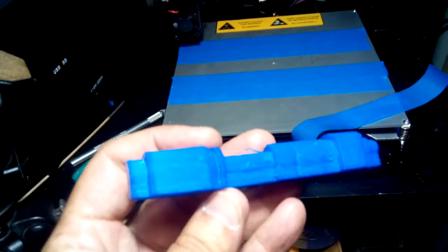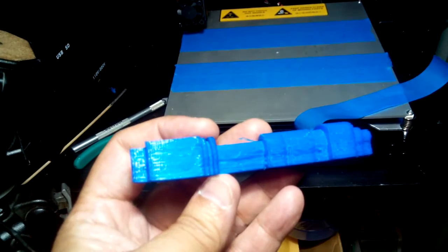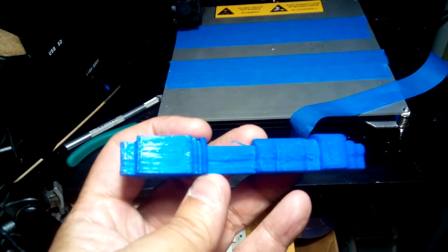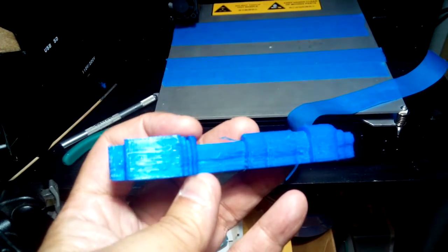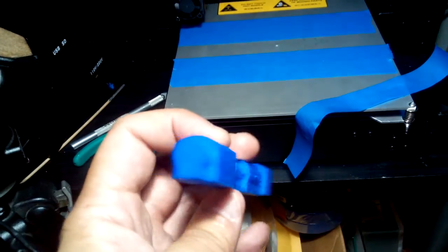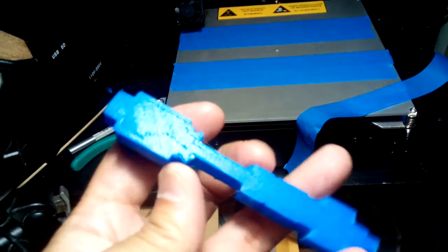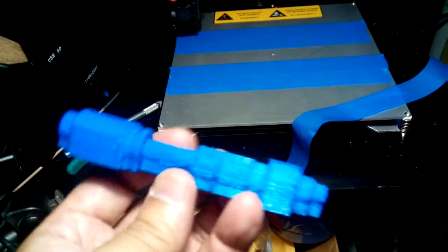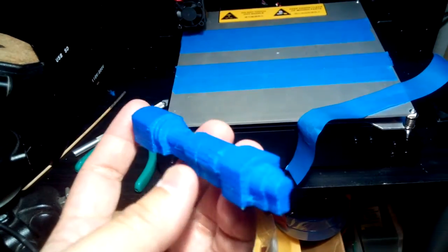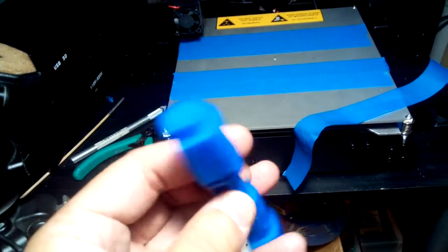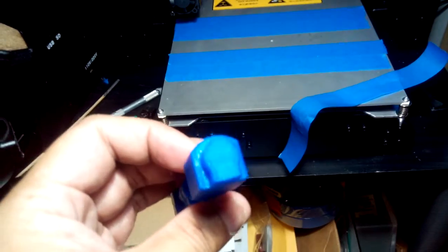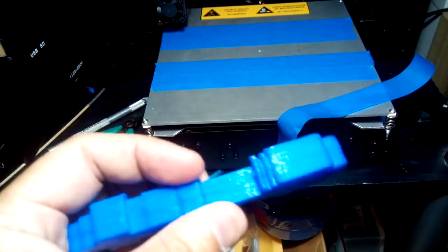It was printed at 0.3 mm per layer, so there's a bit of lines there, but it's not too bad. In theory, I could get more detail by having 0.1 layer.